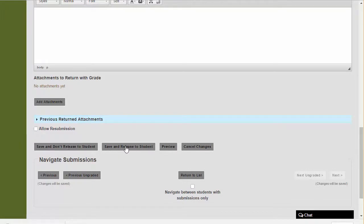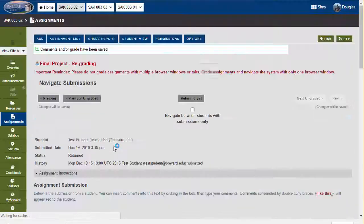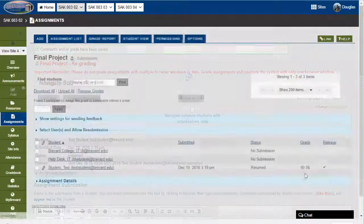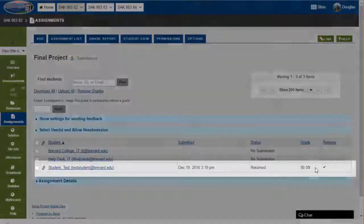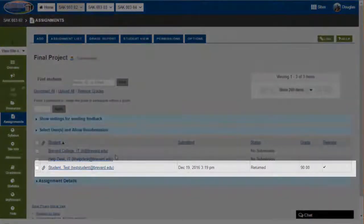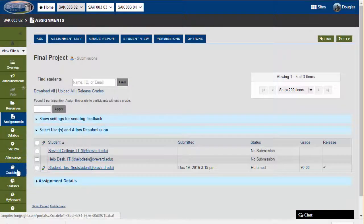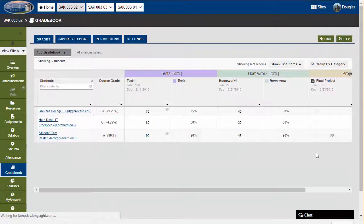Once we're ready, I'll go ahead and click on the save and release to student button if I'm ready to provide this grade to the student. You'll note the grade is recorded here in the assignments area in addition to the gradebook.